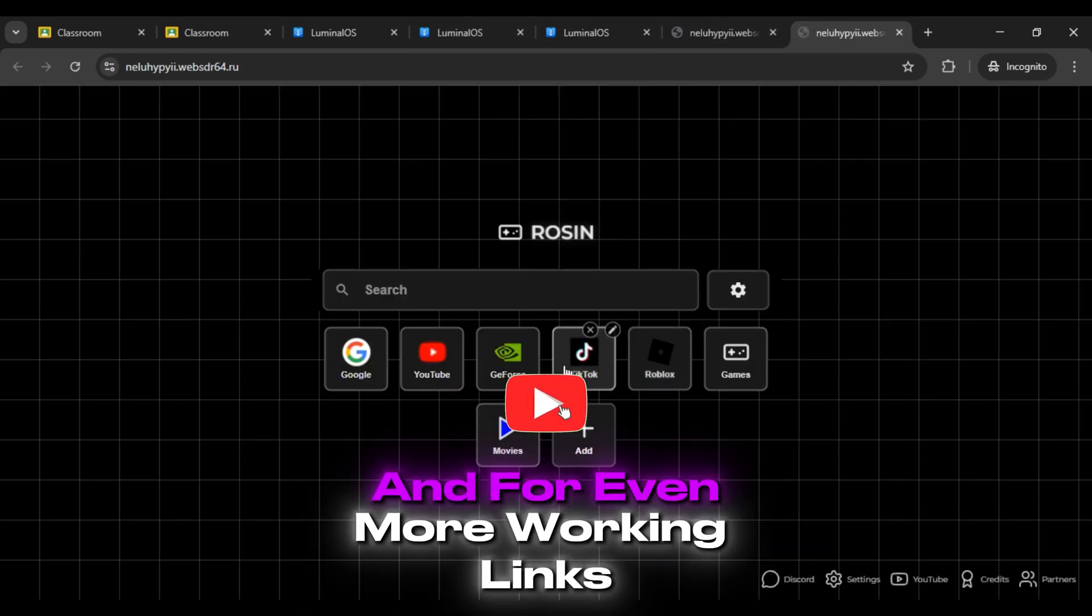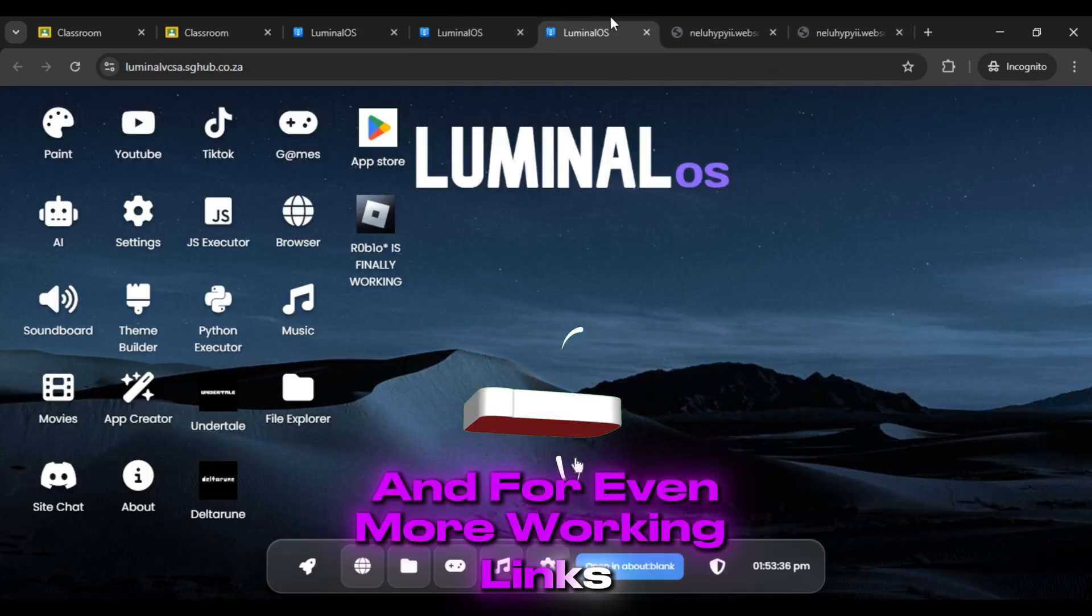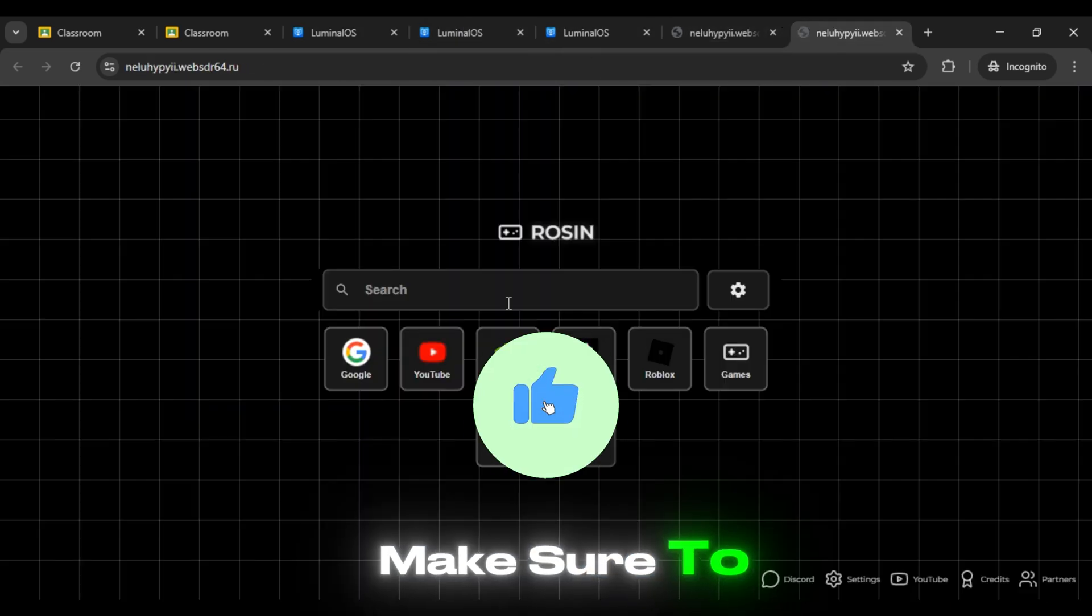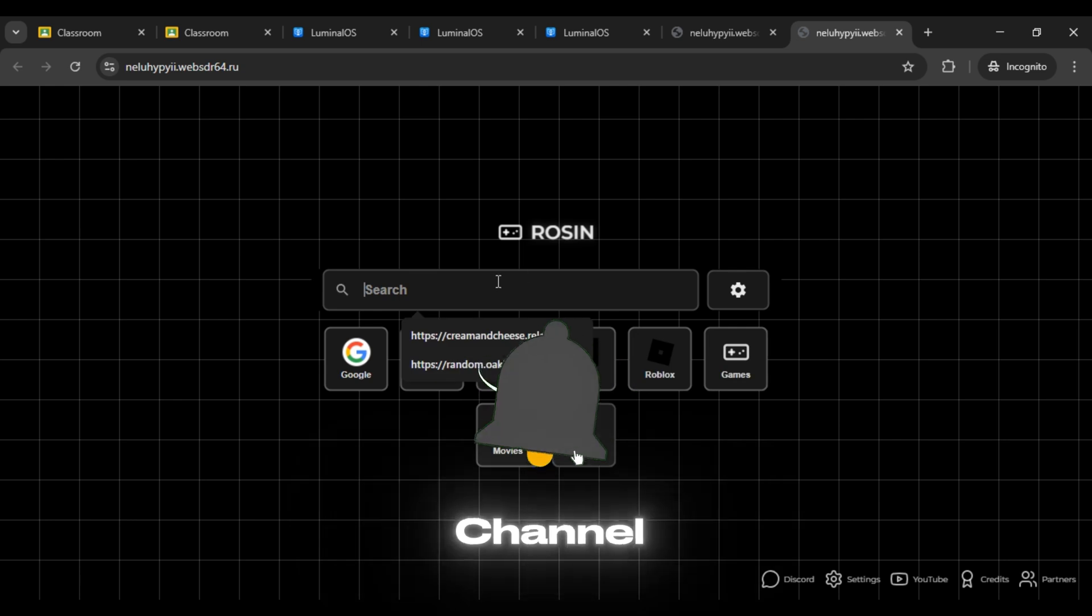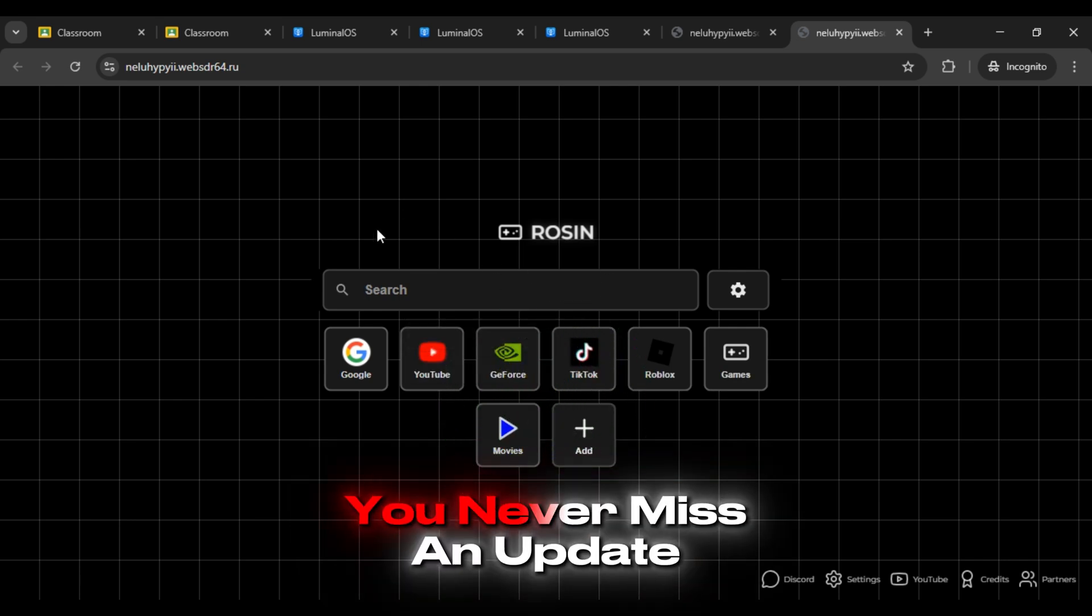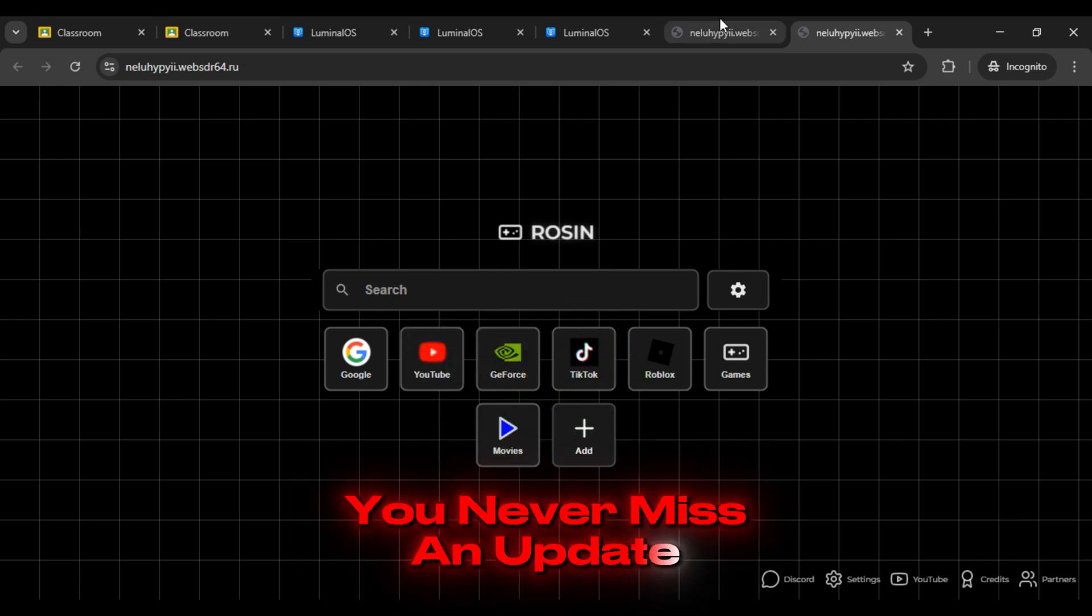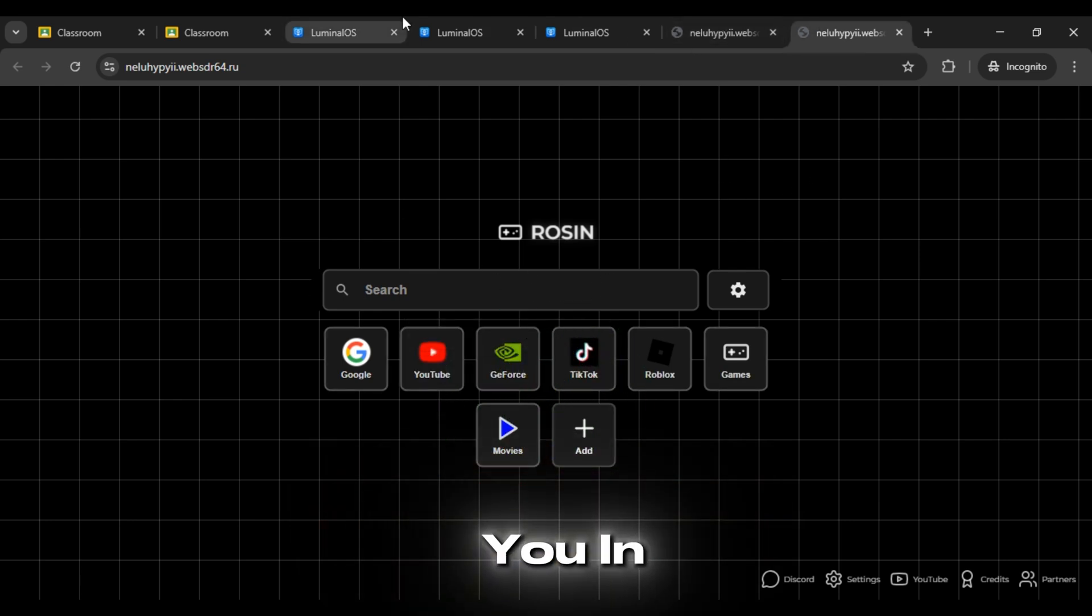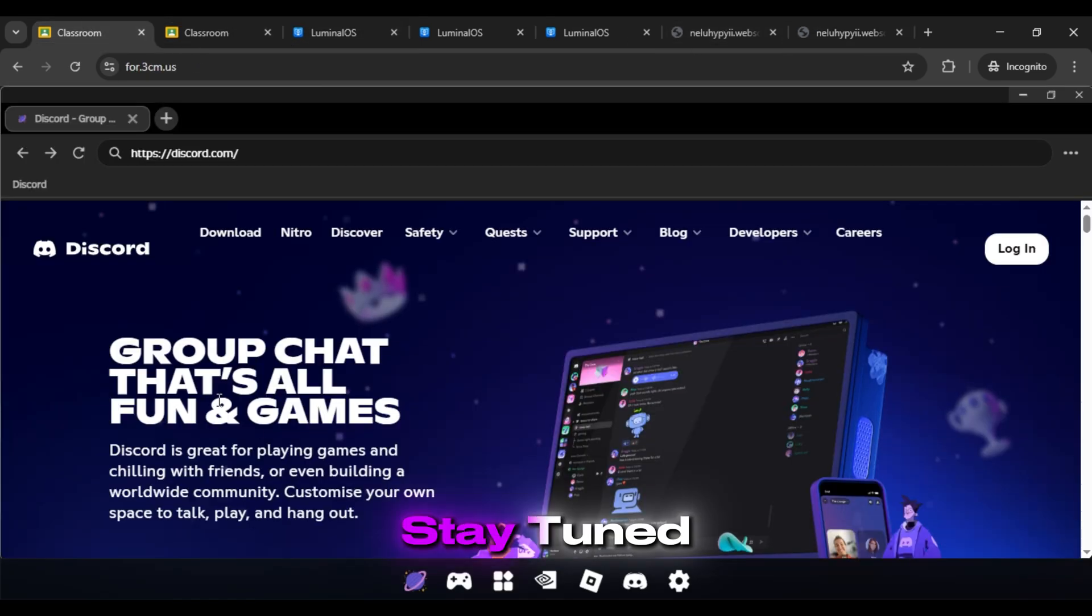And for even more working links, make sure to subscribe to our channel and press the bell icon so you never miss an update. I'll catch you in the next video with more links. Stay tuned!